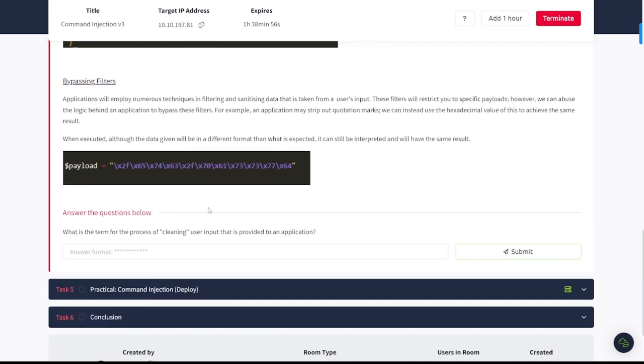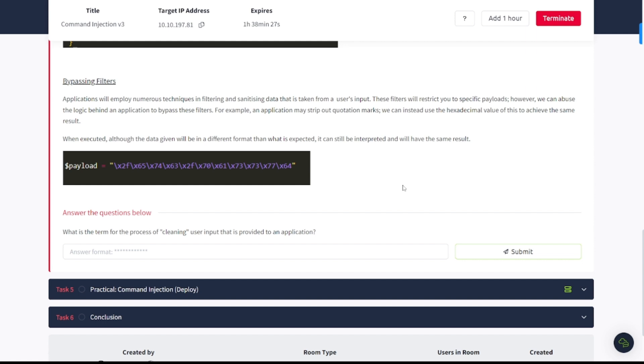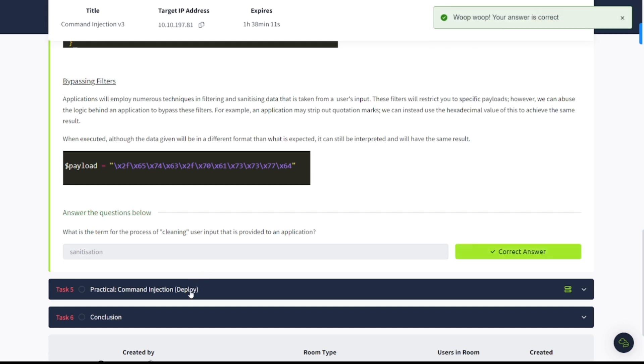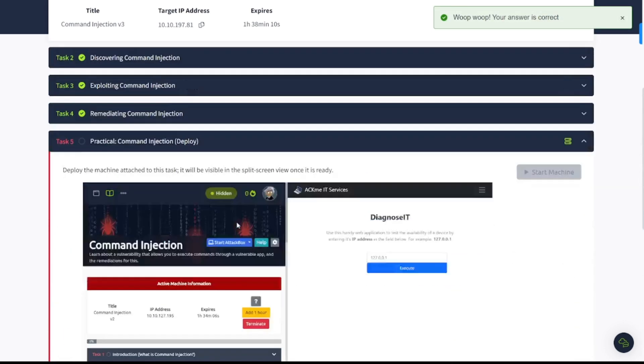Bypassing filters. Applications will employ numerous techniques in filtering and sanitizing data that is taken from a user's input. These filters will restrict you to specific payloads. However, we can abuse the logic behind an application to bypass these filters. For example, an application may strip out quotation marks. We can instead use the hexadecimal value of this to achieve the same result. What is the term for the process of cleaning user input that's provided to an application? Well, we saw above that was sanitization.